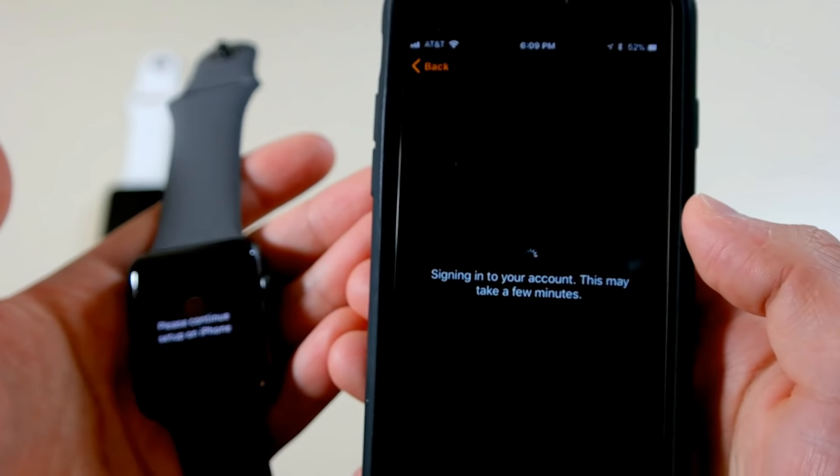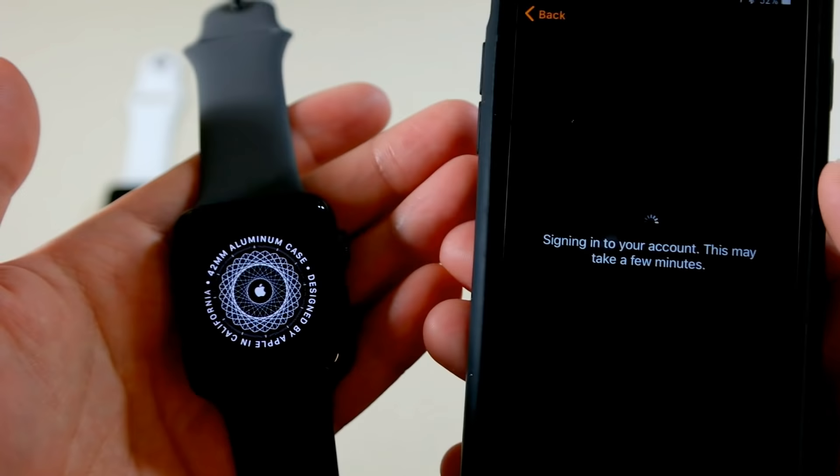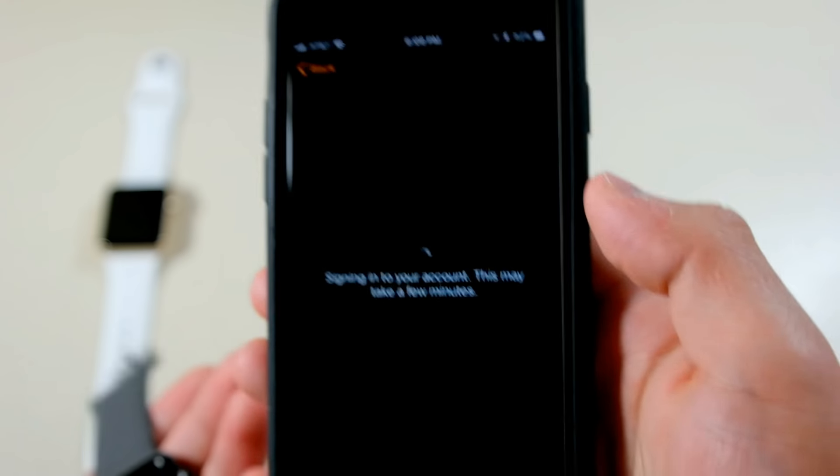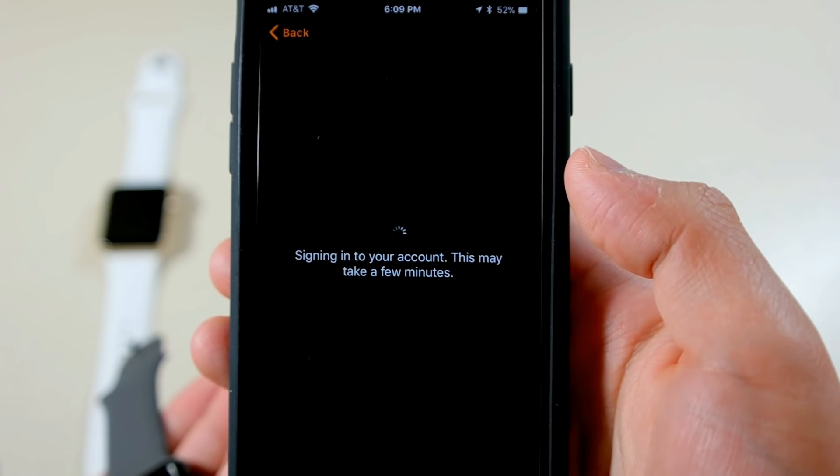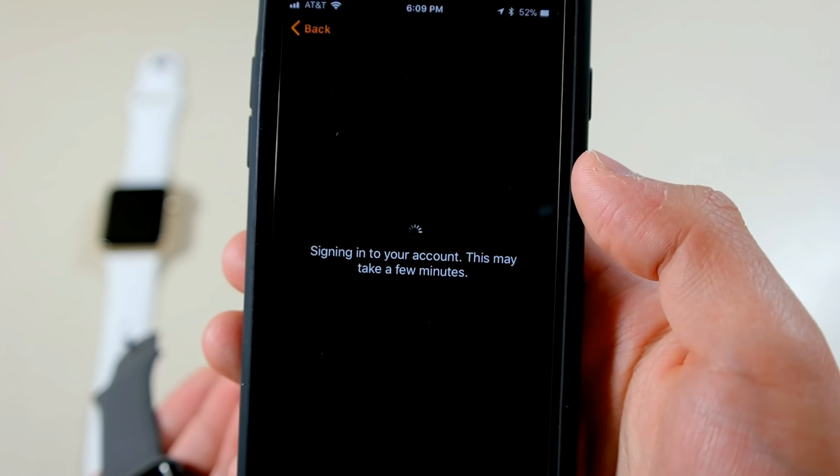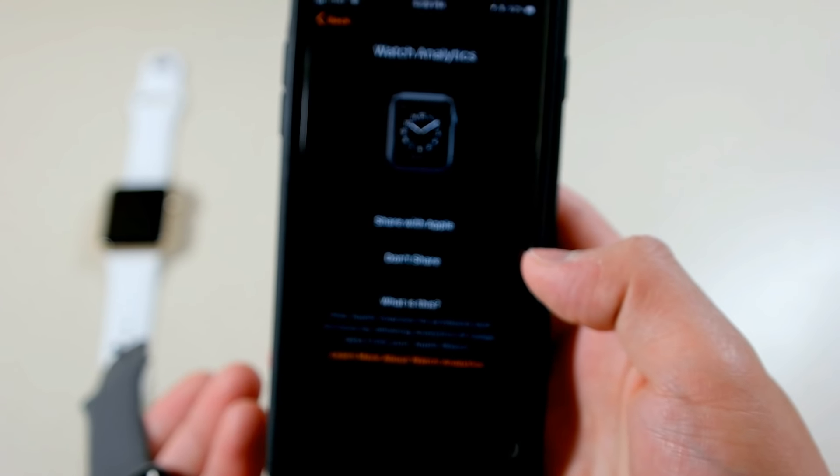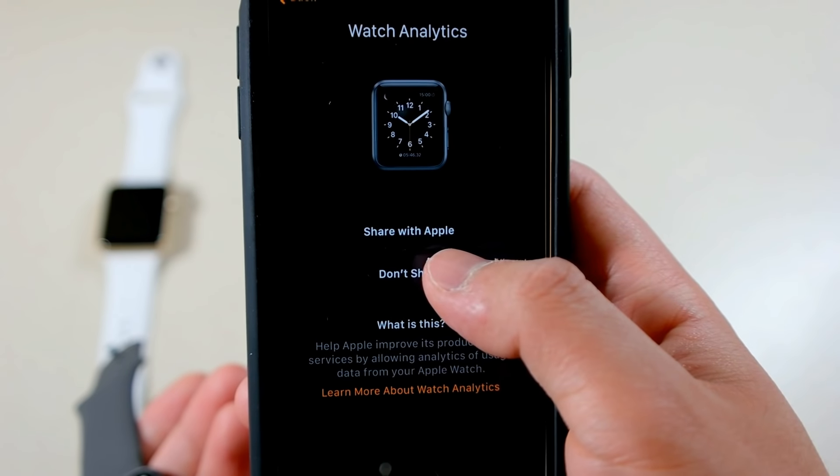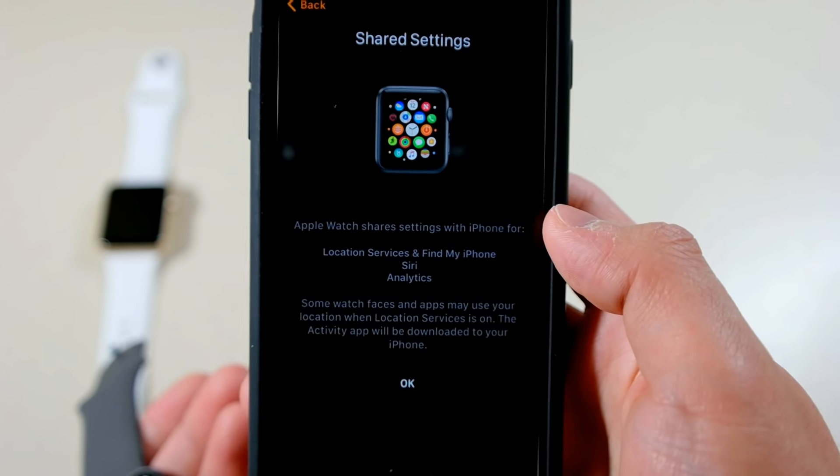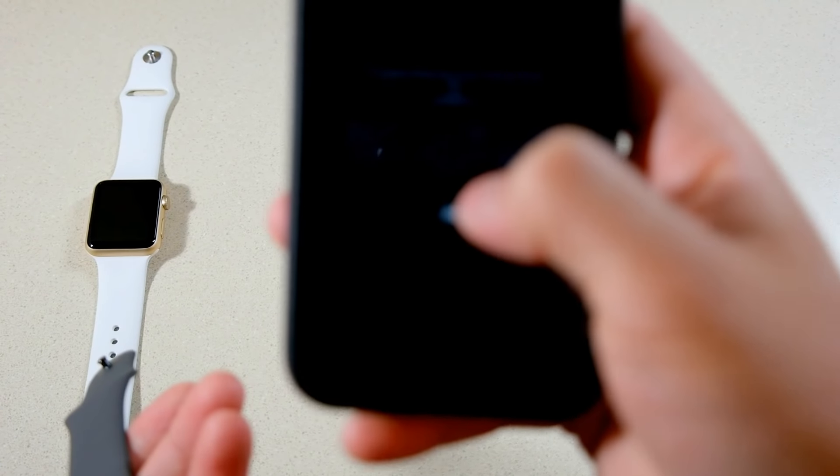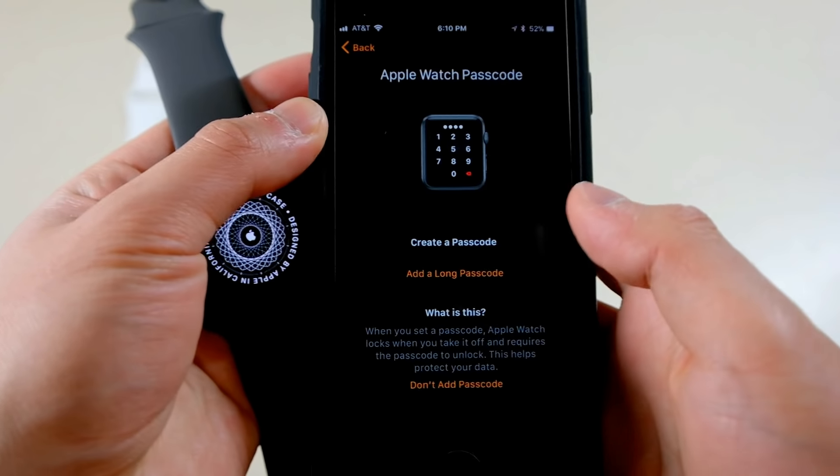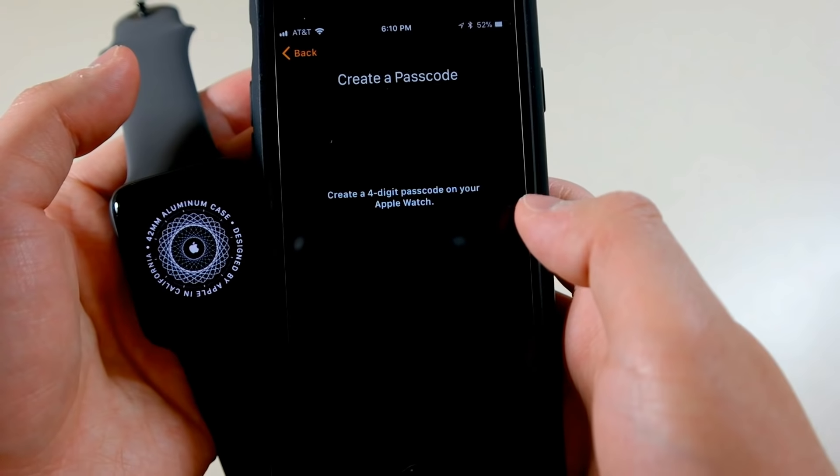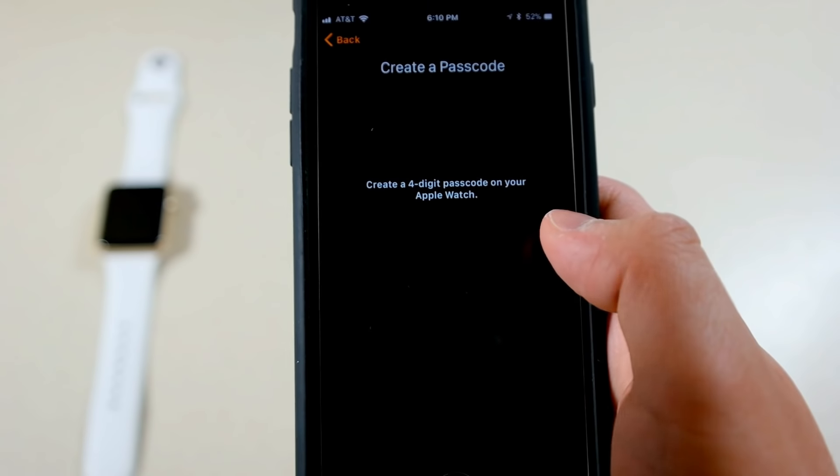All right, please continue setup on iPhone, it says on the watch. It's taken a while. All right, so if this is taking a long time I'm probably gonna cut the video and then come back. Oh never mind, we're done. Watch analytics, share with Apple, don't share. Shared settings, yep we'll do that. Apple Watch passcode, we'll create a passcode and we'll do that off camera.